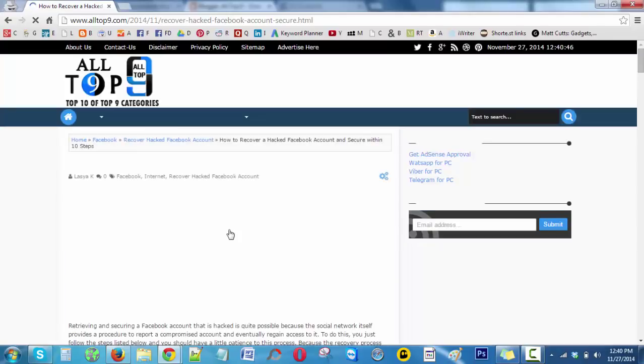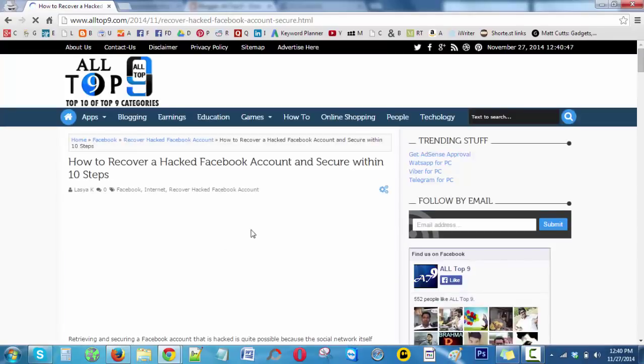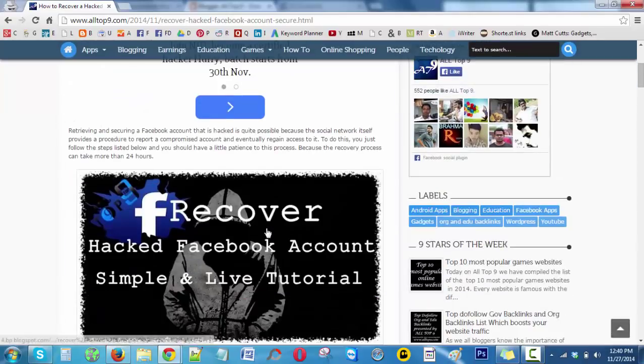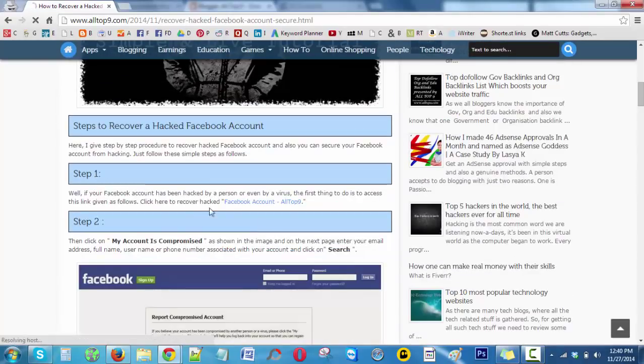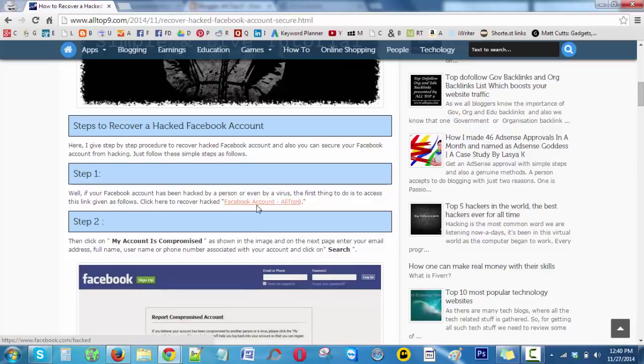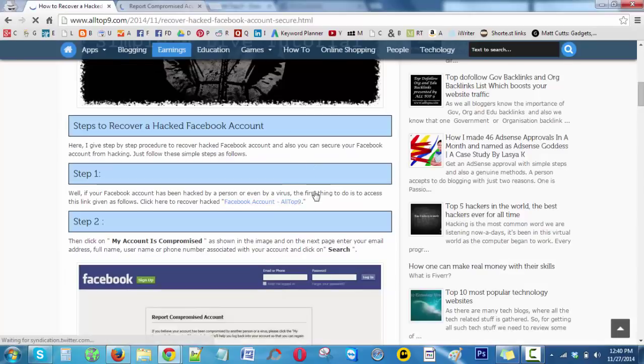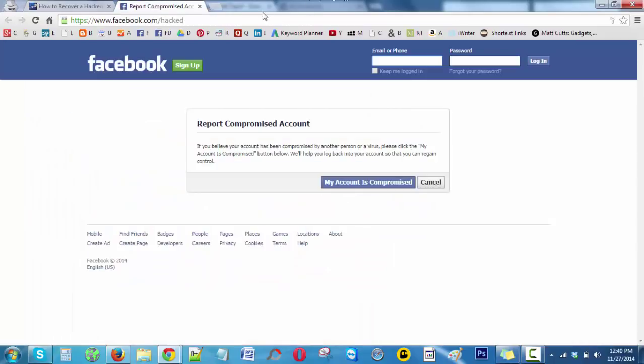The first step is to click on this link. You can see here Facebook account alltop9, so click on this link. Here you can observe that facebook.com/hacked.